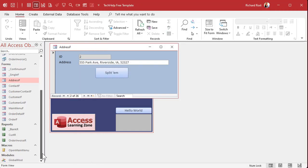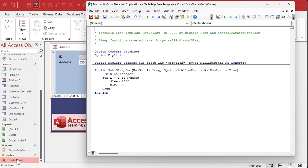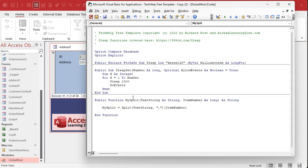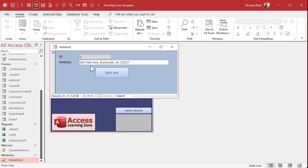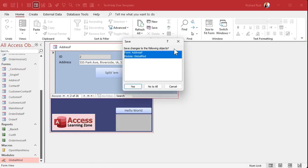Now that I got this function built, let's move it to a global function. Cut it out of here, come out here, go to global module, paste it down here. Now I can use my split anywhere in the database, other forms, and even queries too. Oh, that's why I did that.